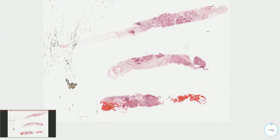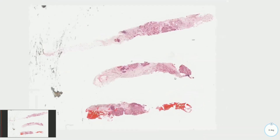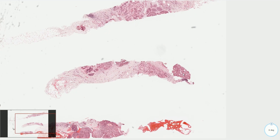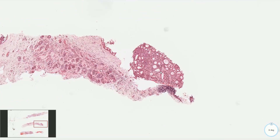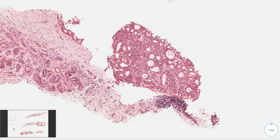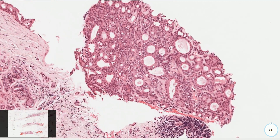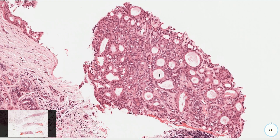This is another example of adenomyoepithelioma in a core needle biopsy. It may be very hard to make the right diagnosis from core needle biopsy because these closely packed structures can look very worrisome, but the clue is the prominent myoepithelial component, and immunohistochemistry may be very helpful.